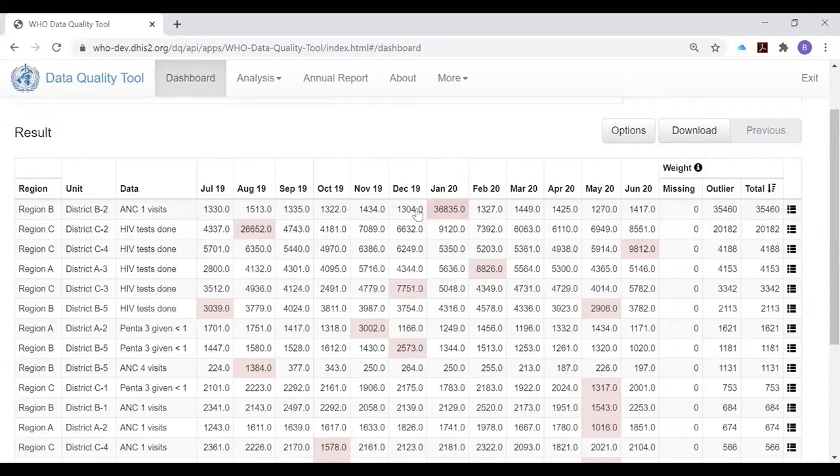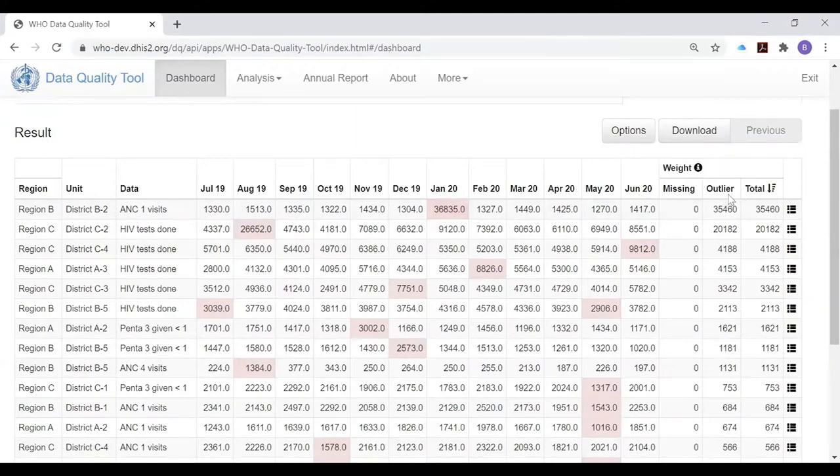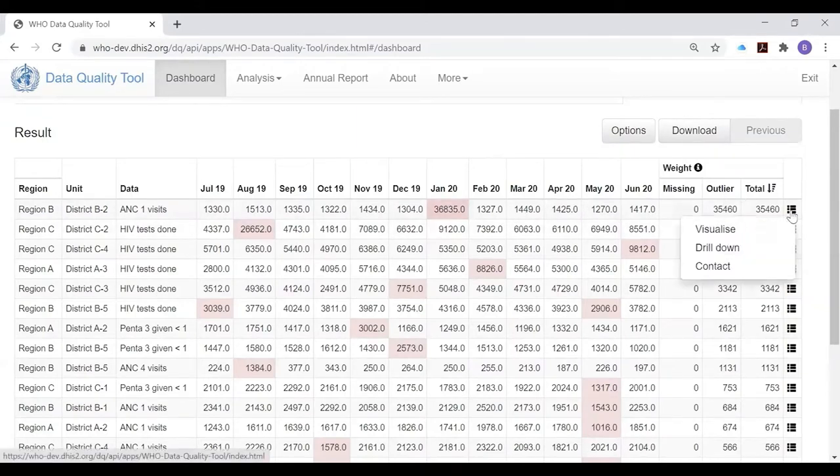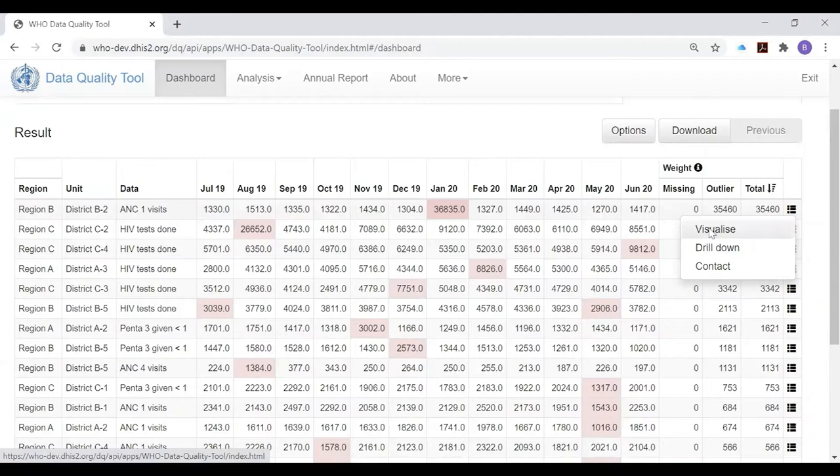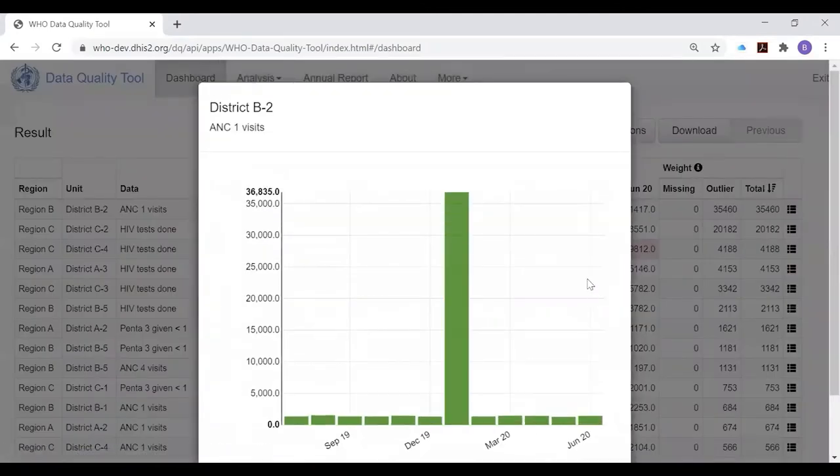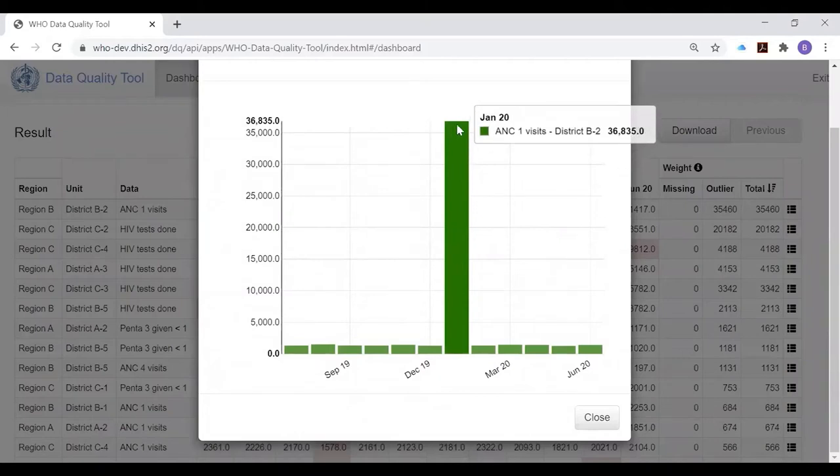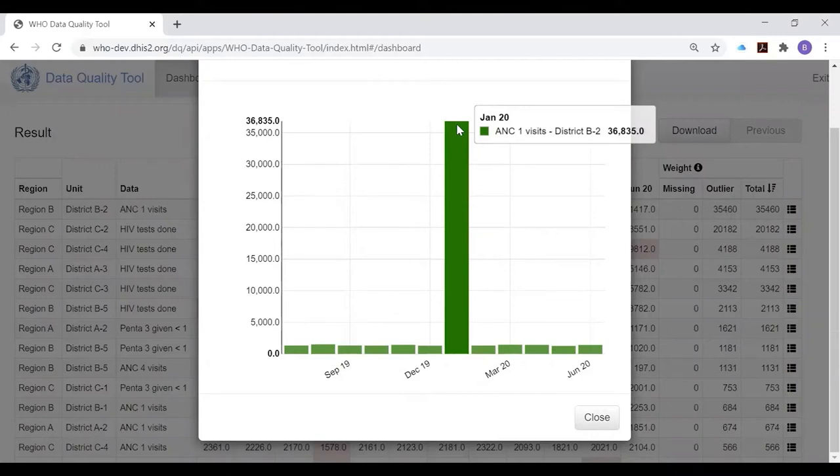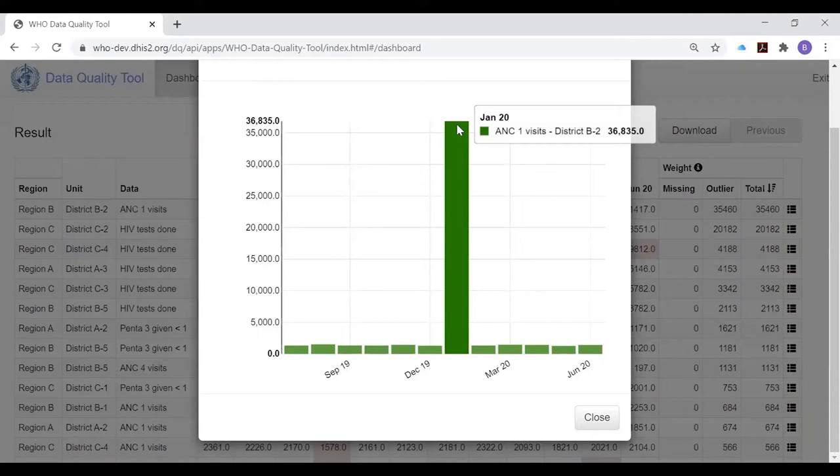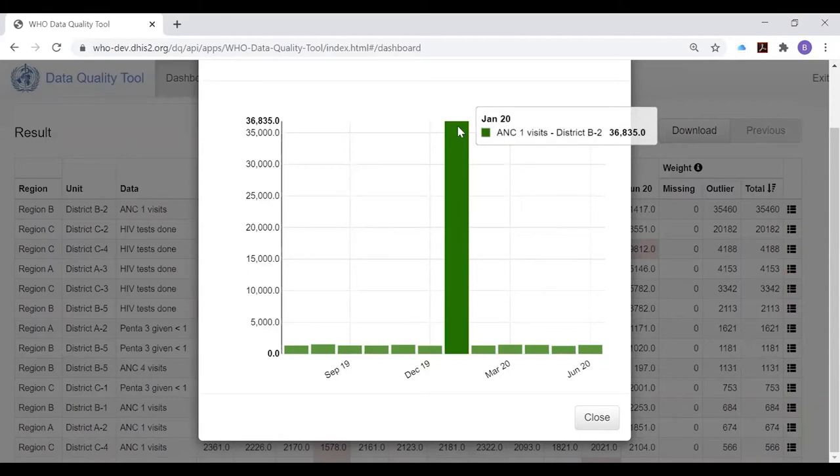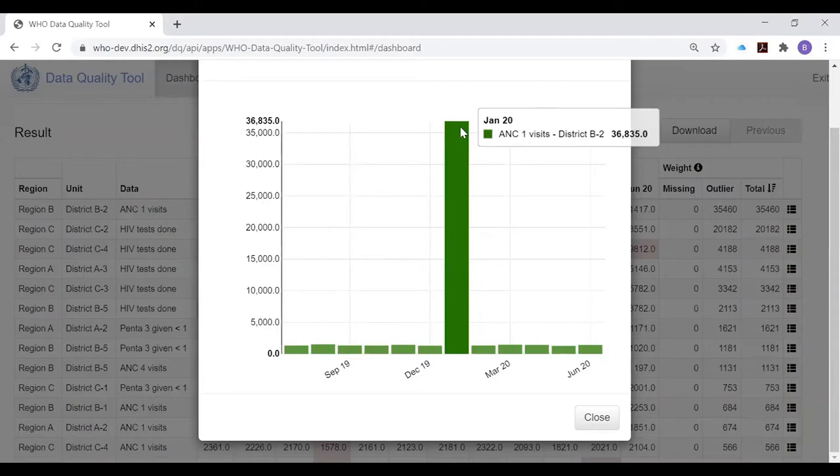Here you see the 12 monthly values leading up to June of 2020, the period that we have selected. If we want to see how different this value is from the normal values, we can use the menu at the end of the row and select visualize. We then see this chart showing that in January of 2020, the ANC1 visits of district B2 were quite different from the values reported in other months.